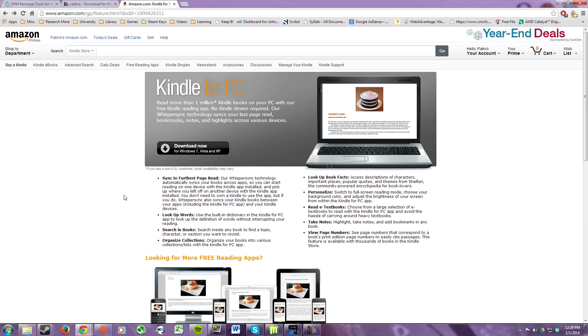The first thing you need to download is Kindle Software for Desktop. They support both PC and Mac. So go ahead and download and install the appropriate version for your computer.